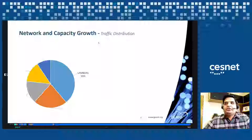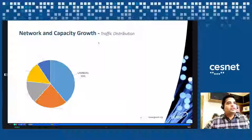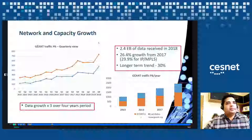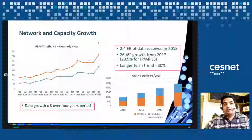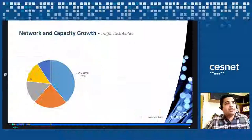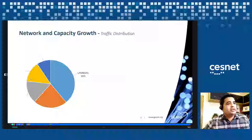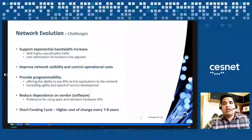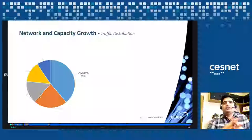That graph isn't showing properly — I'm not sure why. I'm going to skip that slide and move to the next one.